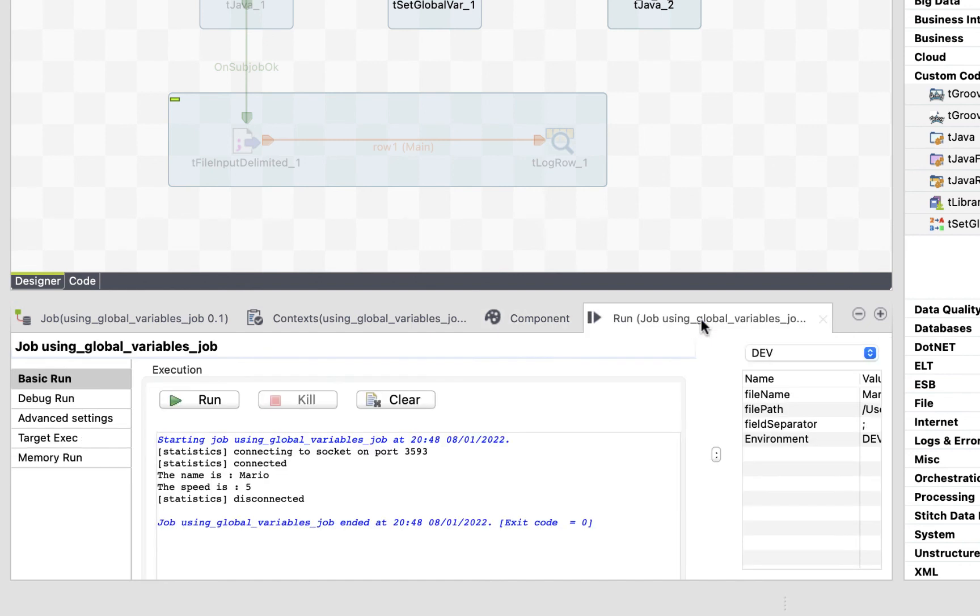Now, let's run the job. Perfect. The name is Mario, and the speed x2 is 10.